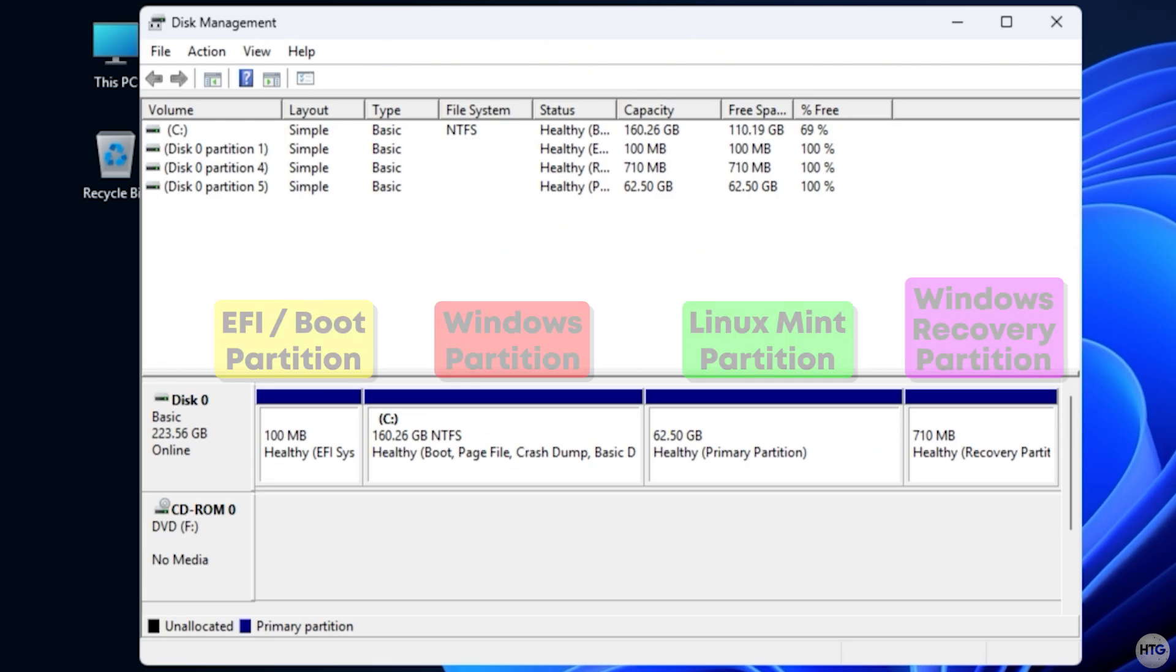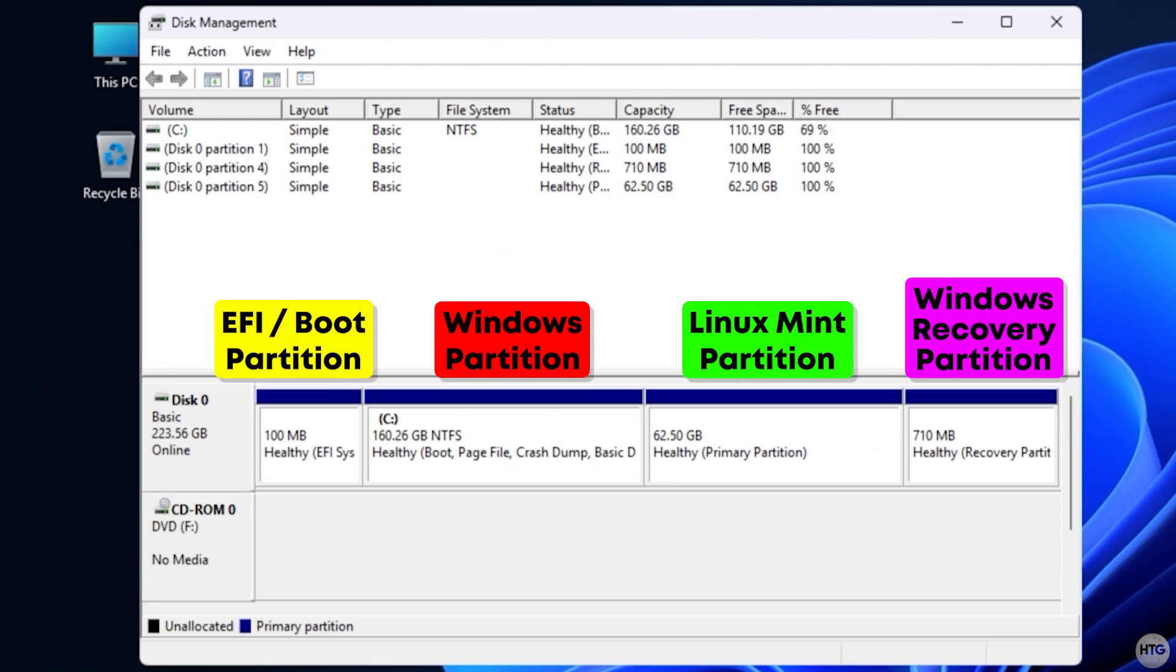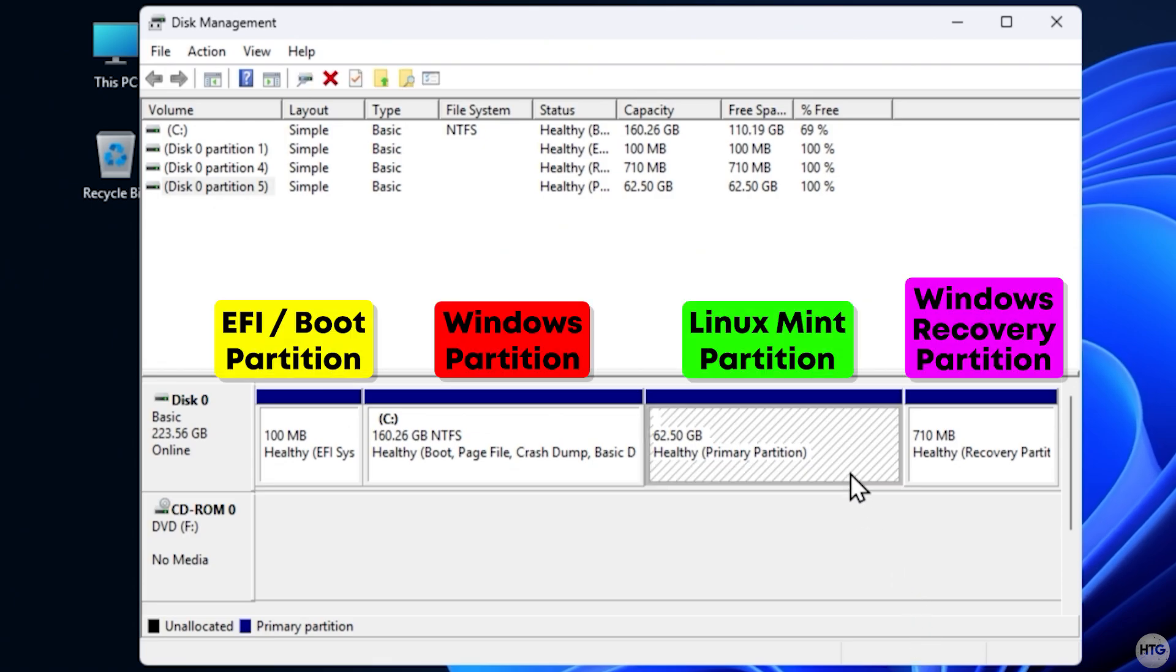In my case, my Linux Mint Partition is this 62.5 gigabyte block. You might see more than one partition created by Linux, such as a swap or boot partition.